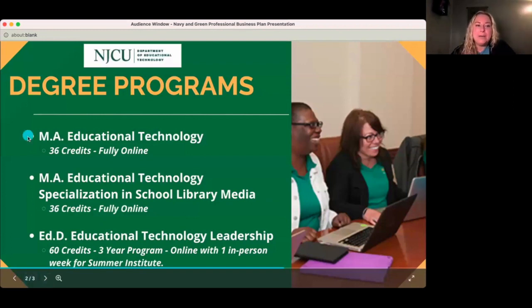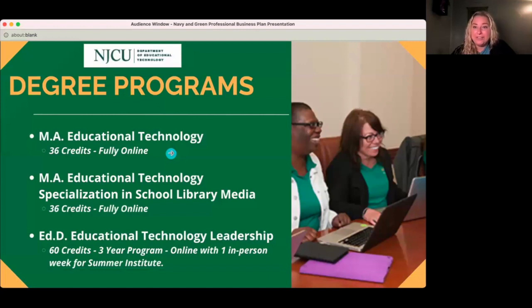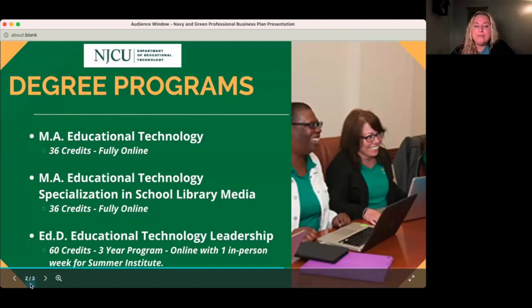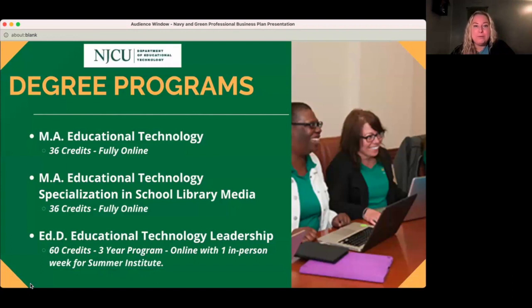In our degree programs, we have a Master's of Education in Educational Technology, which is 36 credits and fully online — asynchronous and convenient. We also offer an MA in Educational Technology with a specialization in school library media science, also 36 credits and fully online. There are a lot of school districts looking for librarians, and you can even get started with an emergency certification as long as you're enrolled in the program.